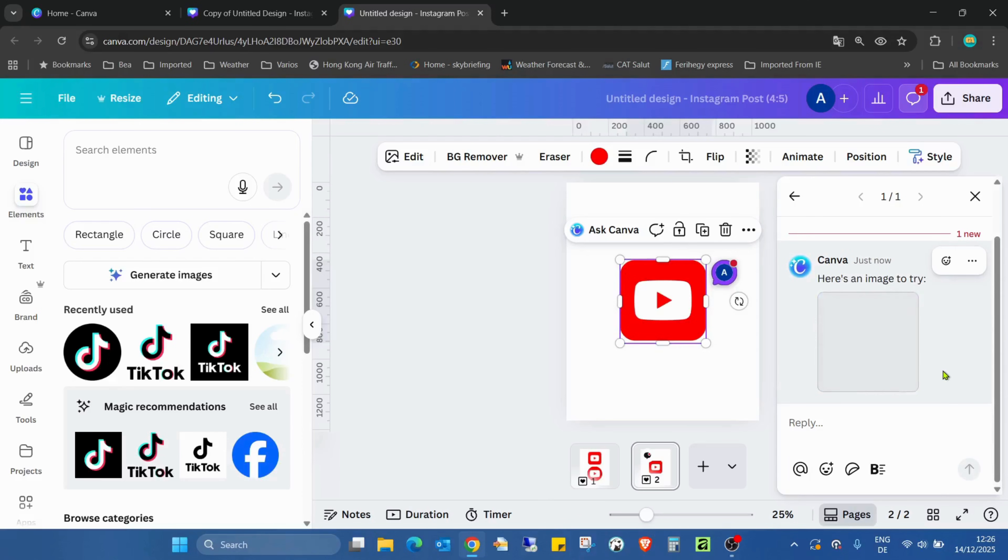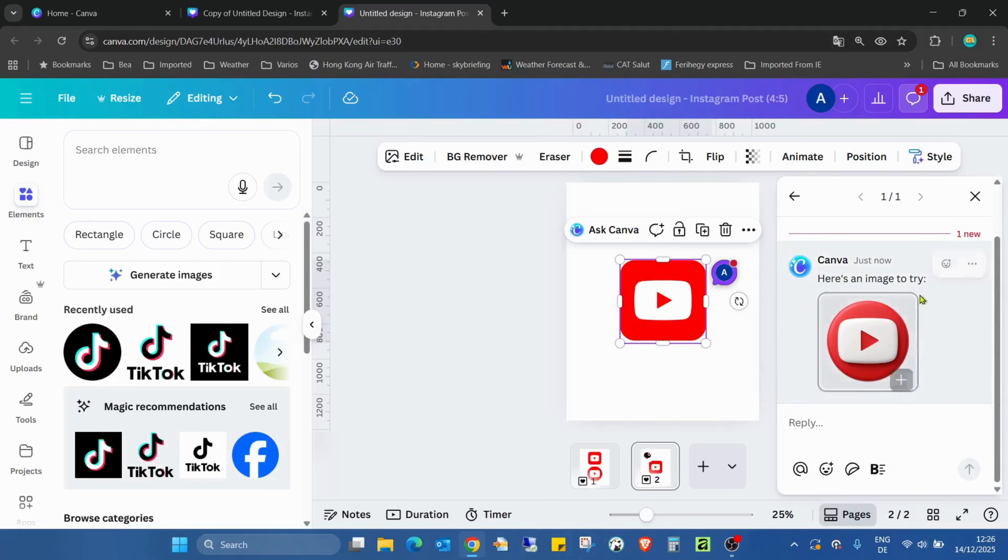Sometimes when more people are using it, it might be a bit slower, but as you can see it's already here.